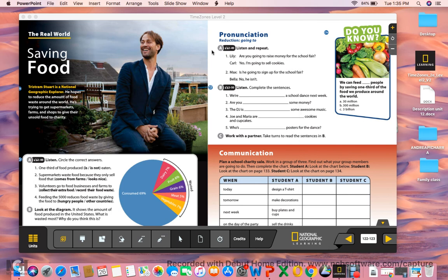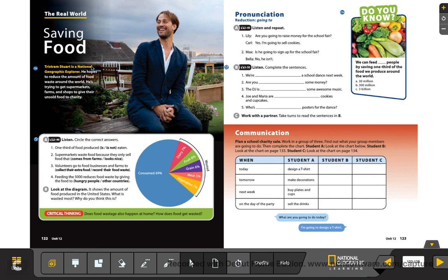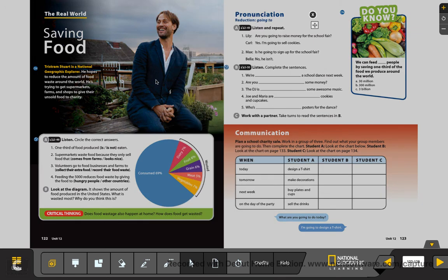So now we go to our books, please, and we're going to check the Real World: Saving Food. Page 122 from your books. Tristram Stewart is a National Geographic explorer. He hopes to reduce the amount of food waste around the world. He's trying to get supermarkets, farms and shops to give their unsold food to charity. So here are two words that we already checked: waste and charity.